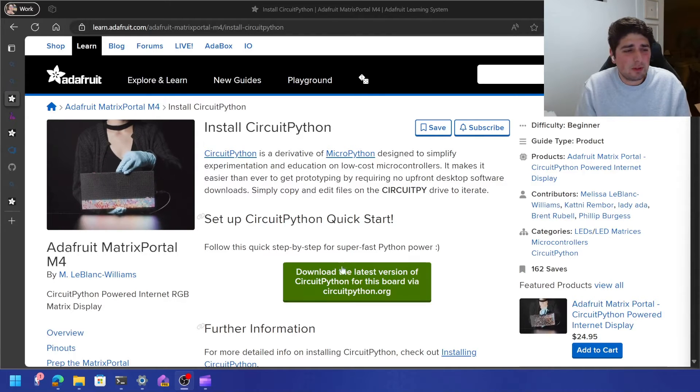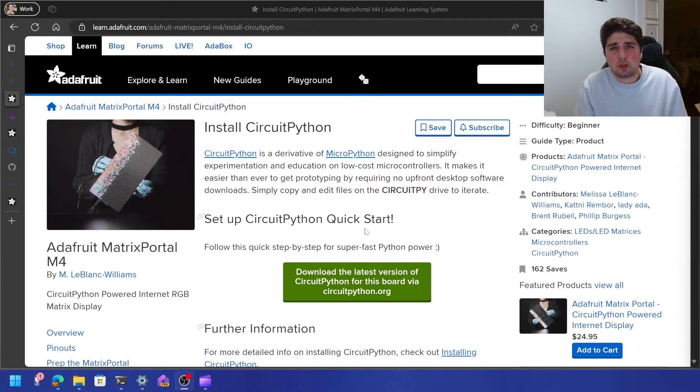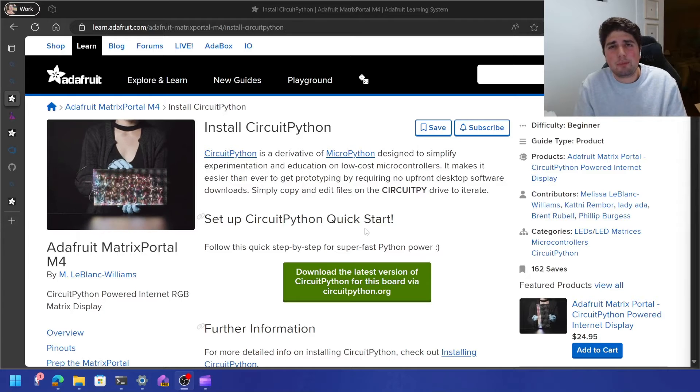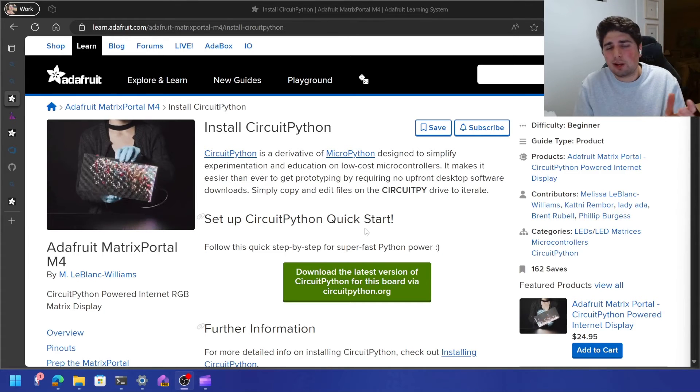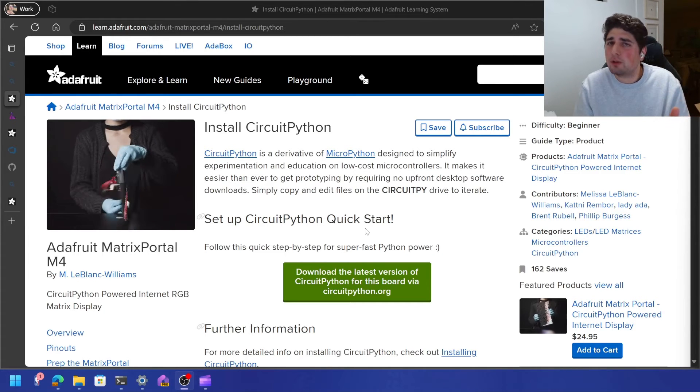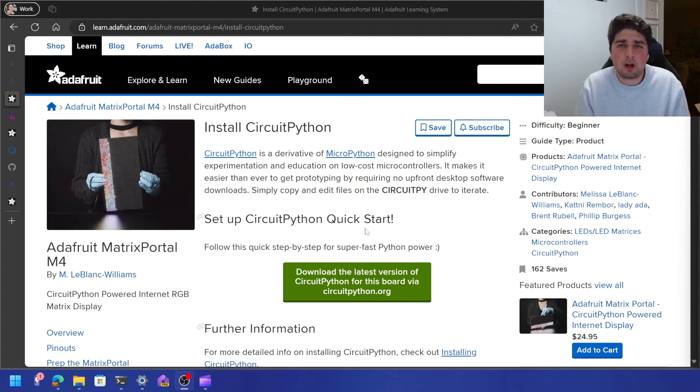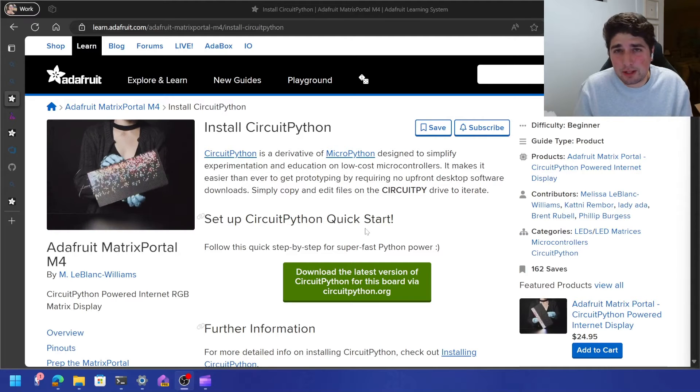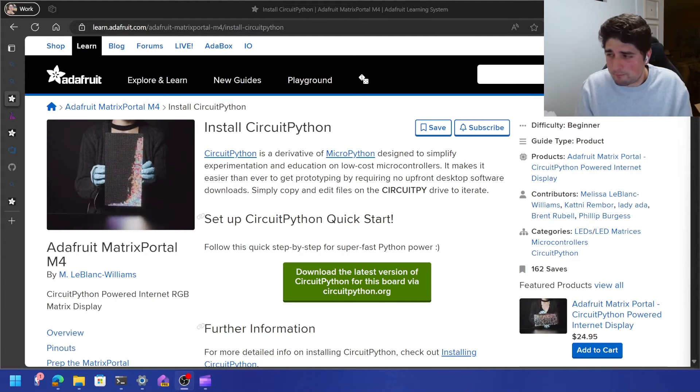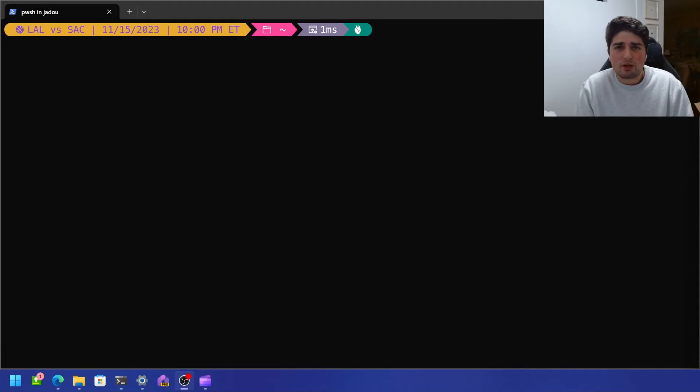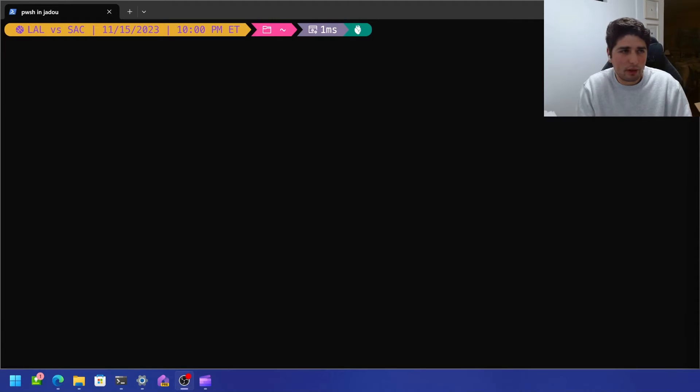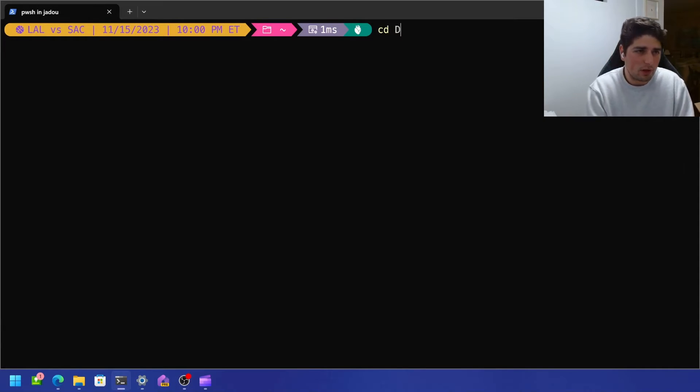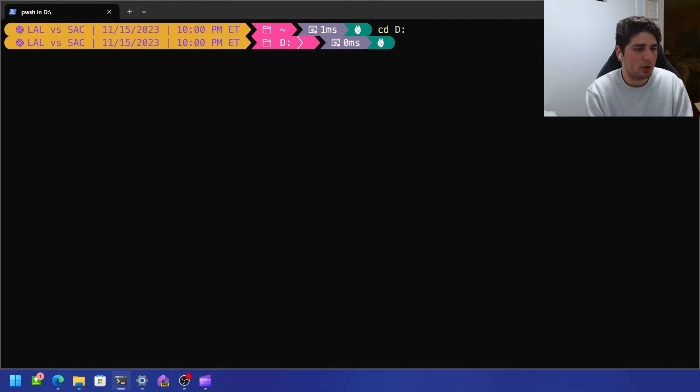Next thing I did was download circuit Python. And then I had to drag and drop a UF2 file, a dot UF2 file. I don't know exactly what that stands for. I drag and drop that onto the folder that I just showed you with the board itself. Okay. So after dragging and dropping that file that I downloaded for circuit Python into the folder, some really cool stuff happened. And so I've switched over to terminal.